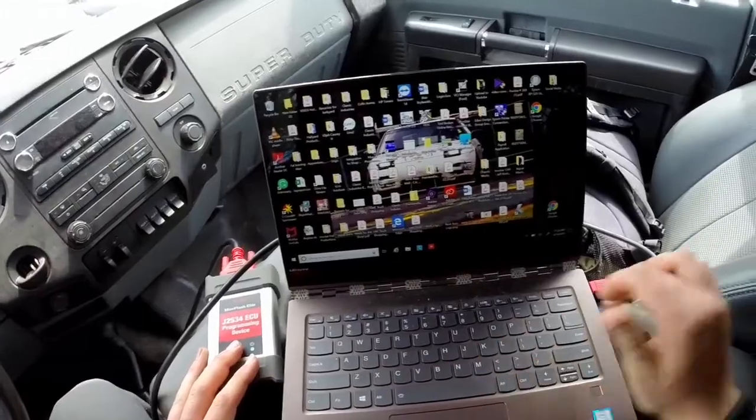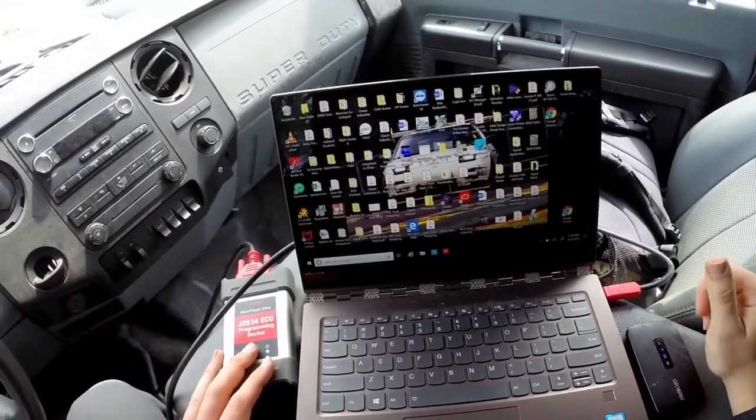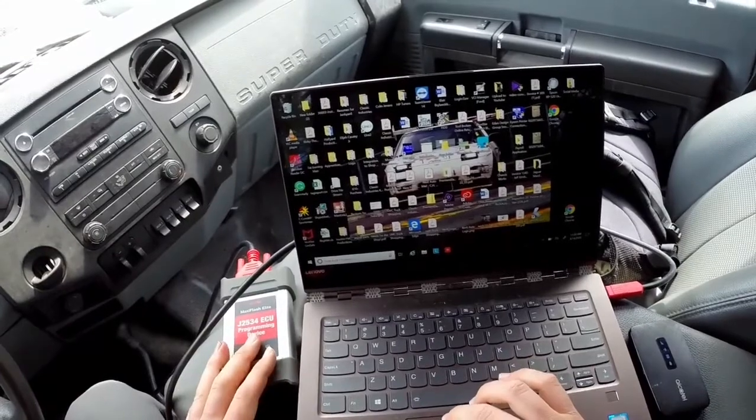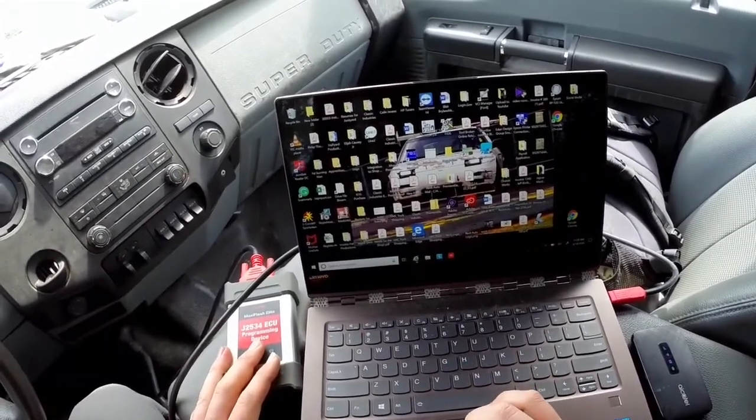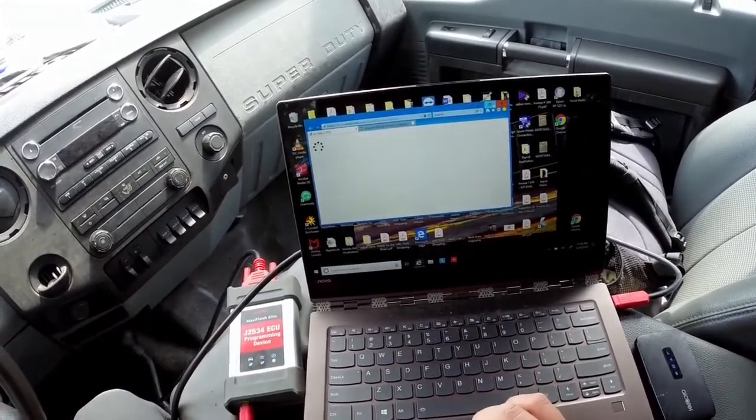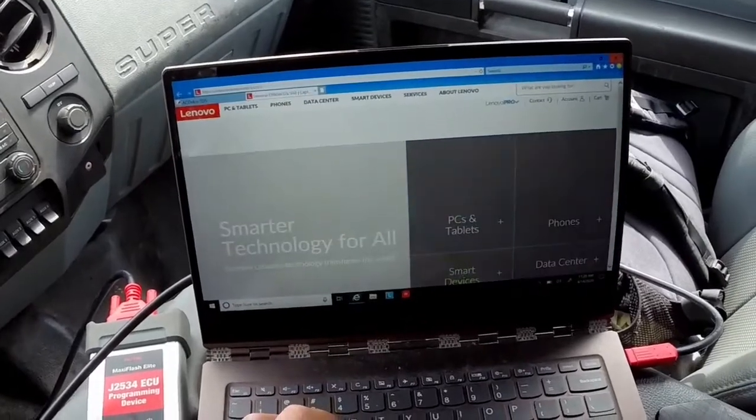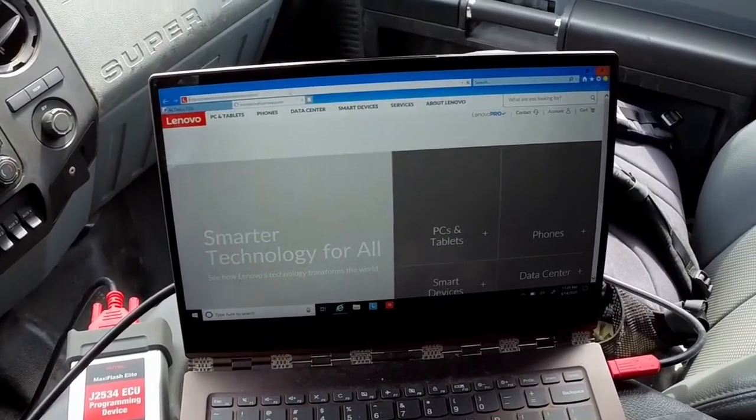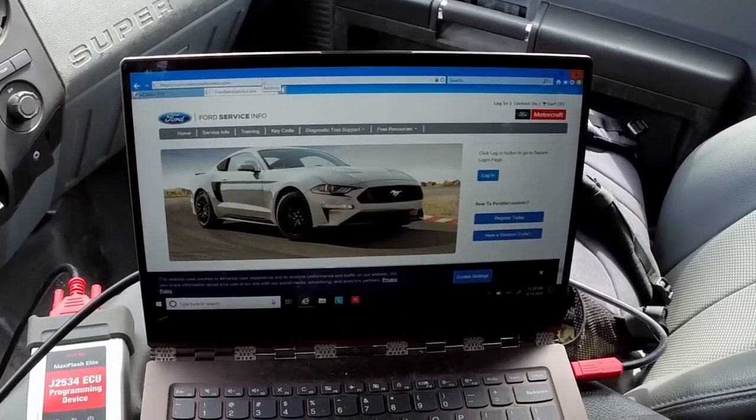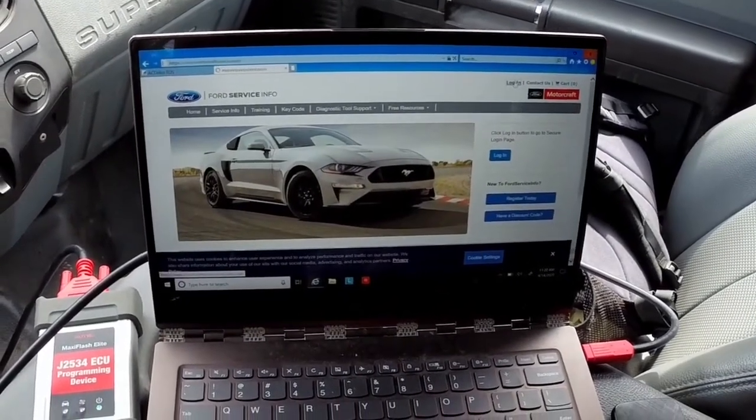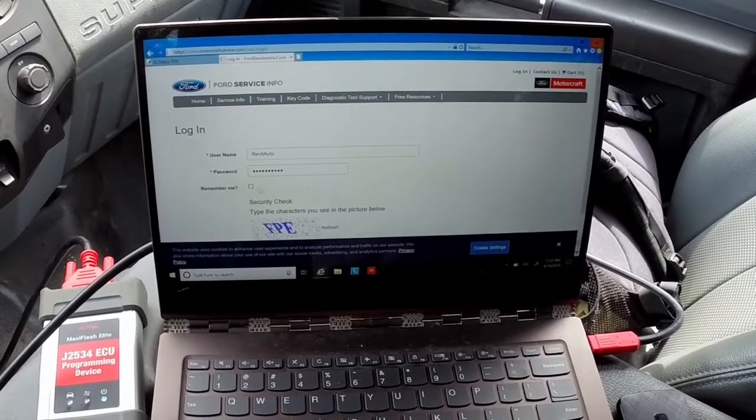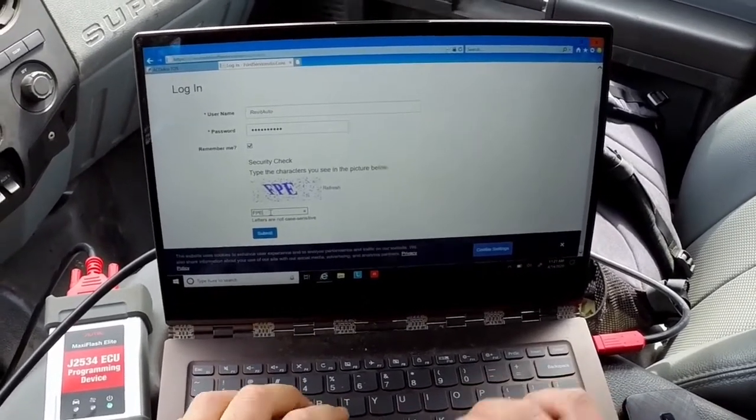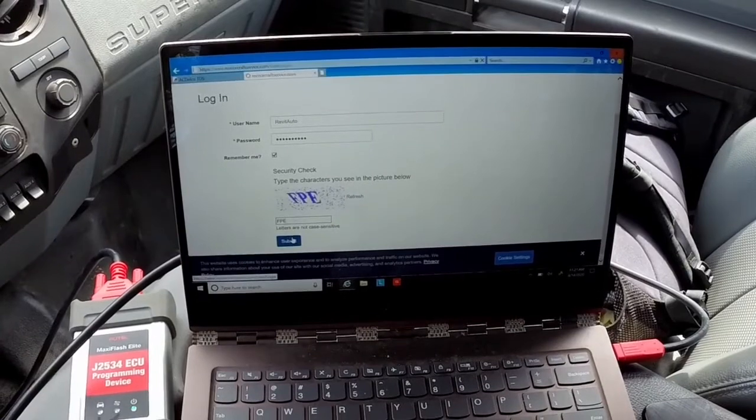We have our WiFi hotspot here so we can do this remotely. I've got my laptop and my J-box out. The first thing that I do is go to the Motorcraft Service website. I'll just type in motorcraftservice.com and from there I'll be sure to log in.